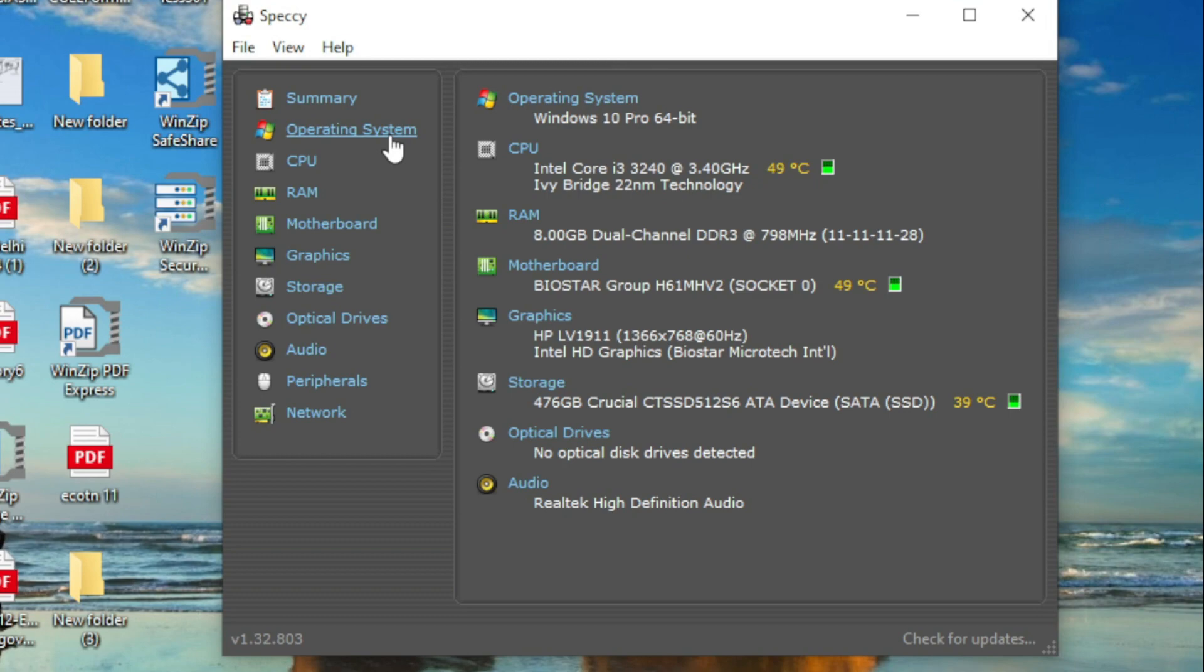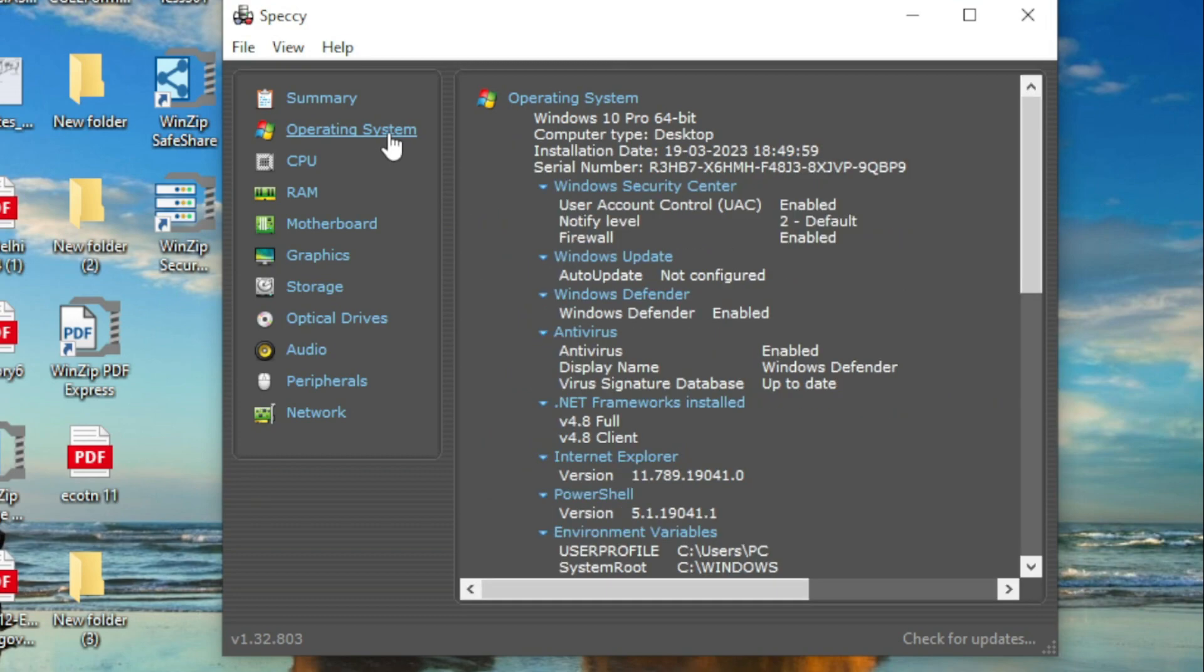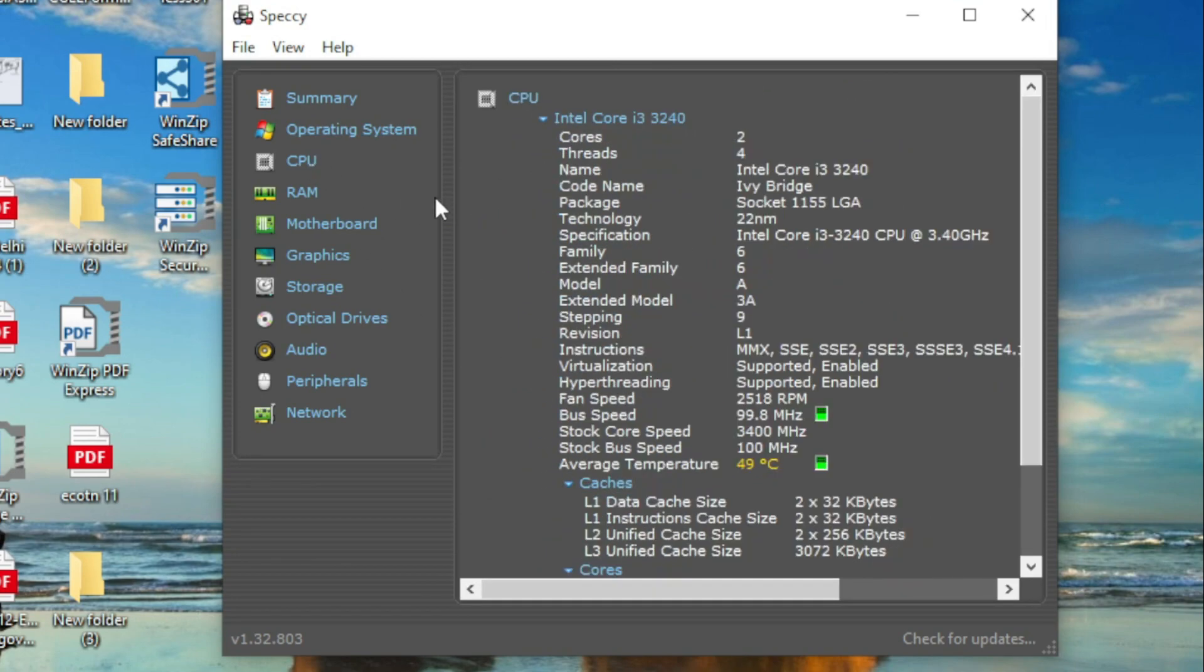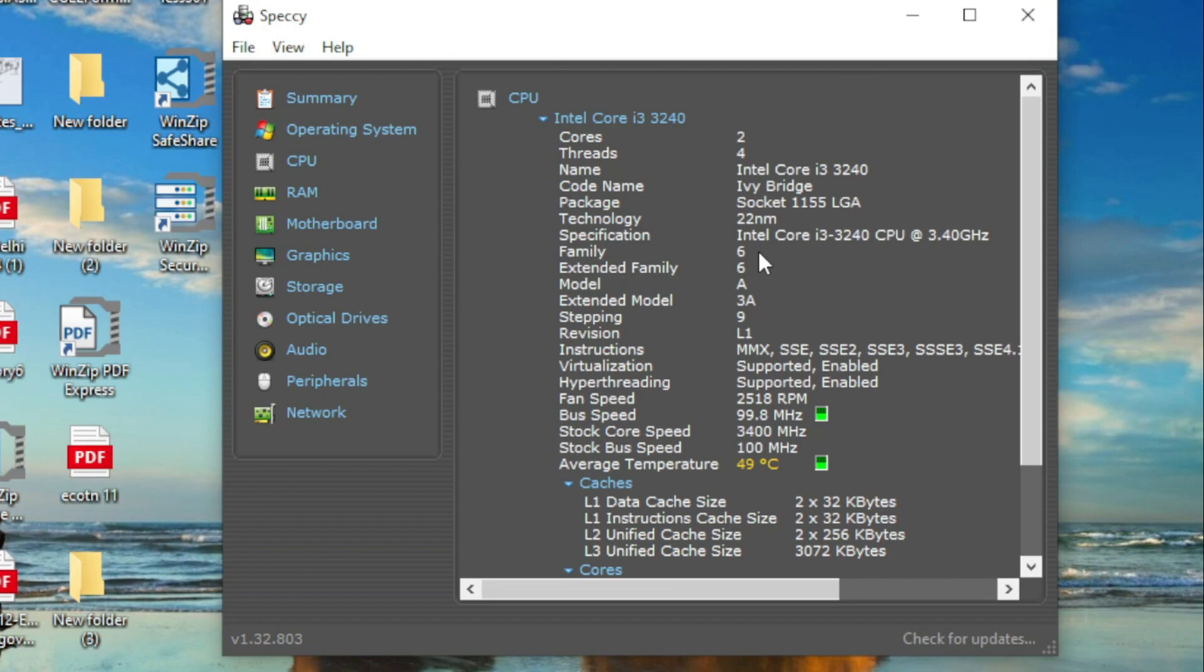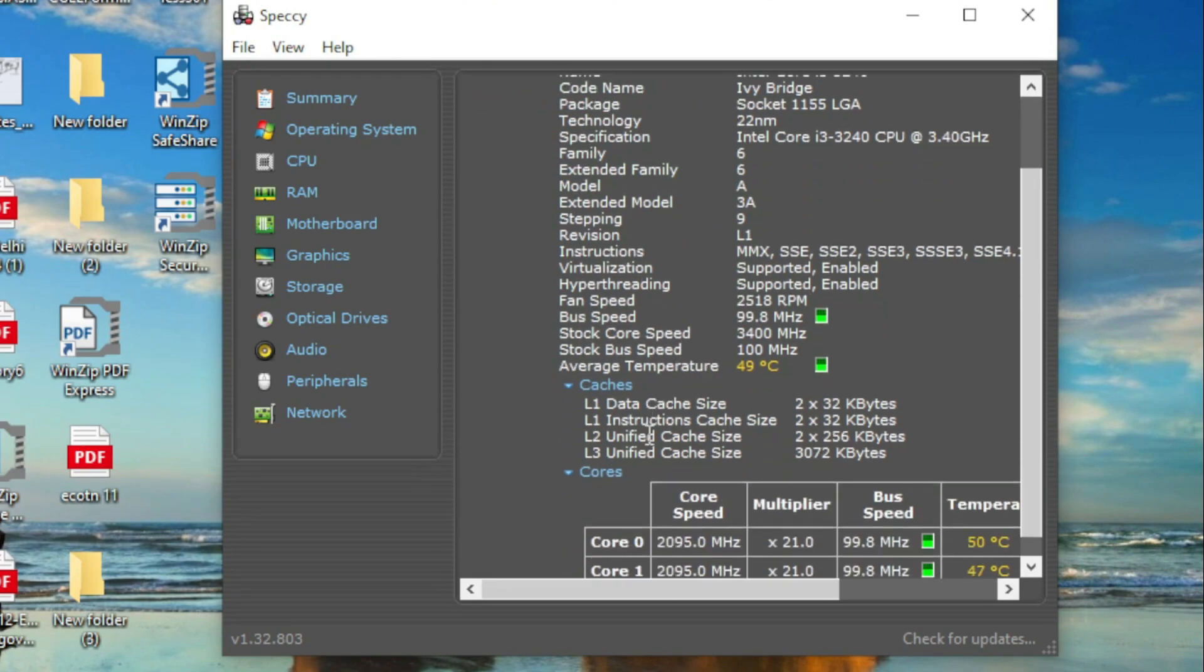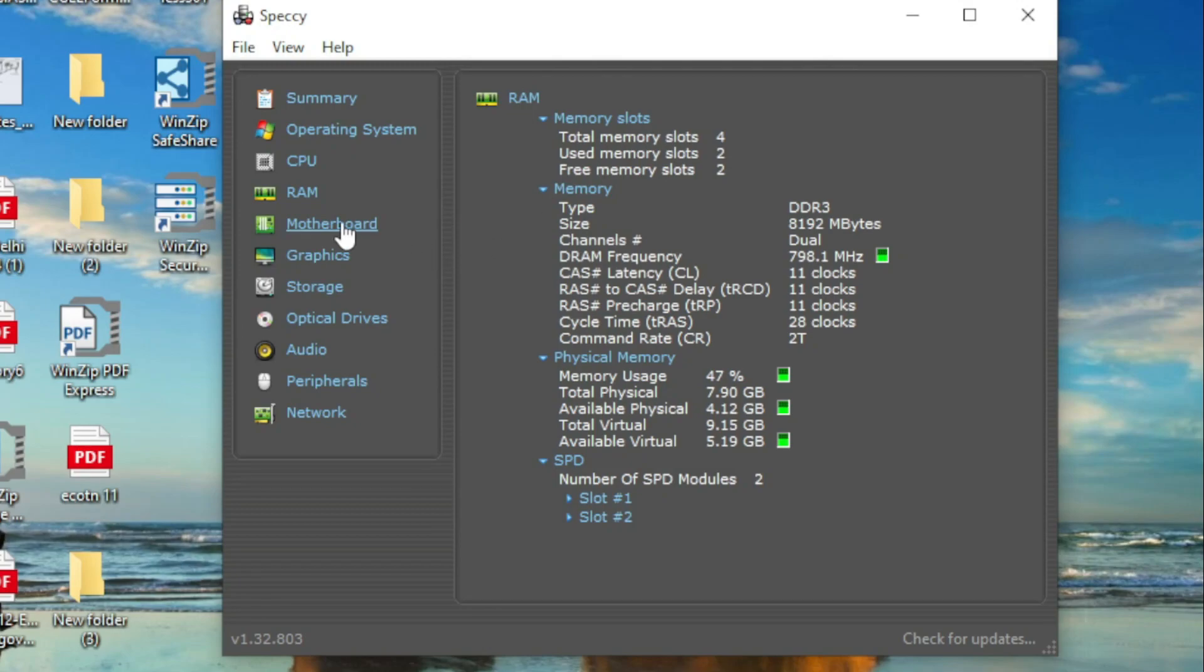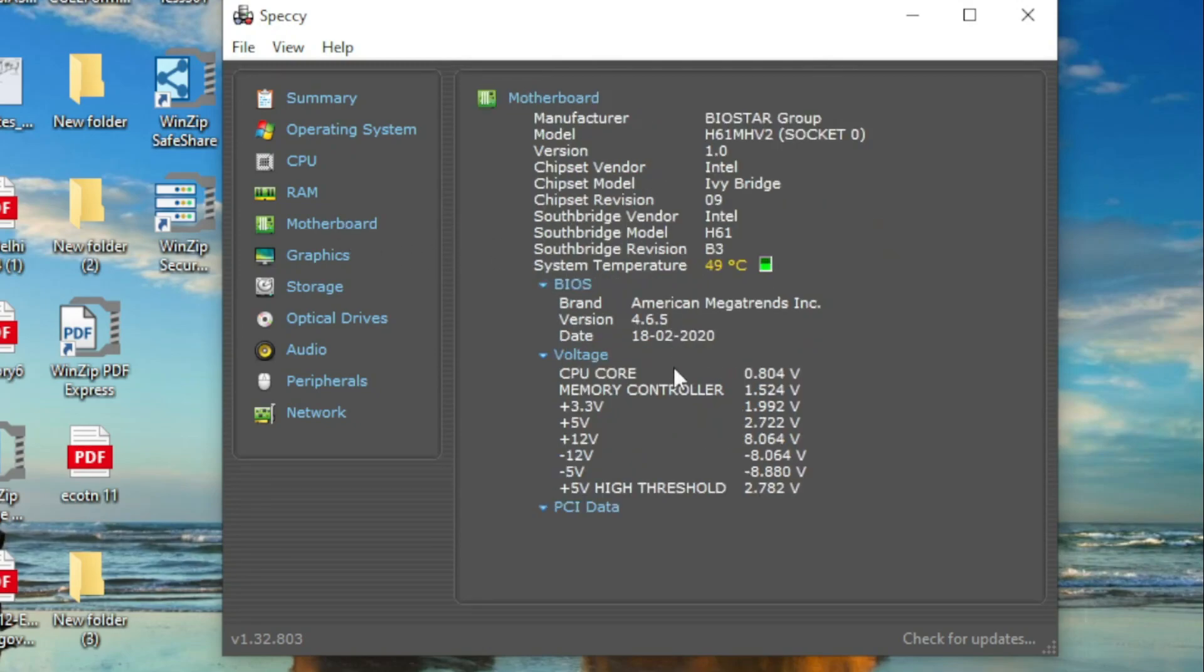If you want to know the details, in the operating system section, you'll find the information. Go inside CPU to see the processor details. RAM, RAM information, motherboard - whatever you have installed, that information will be found here.